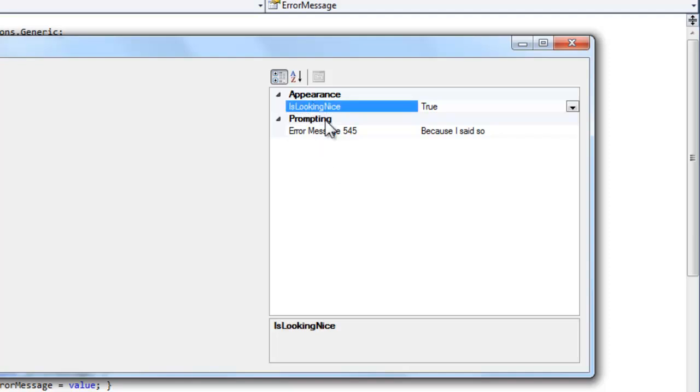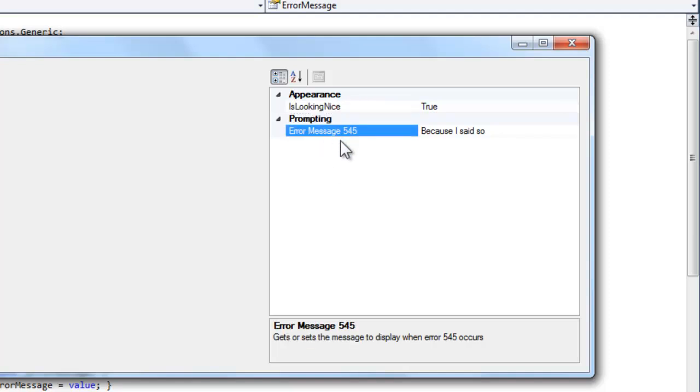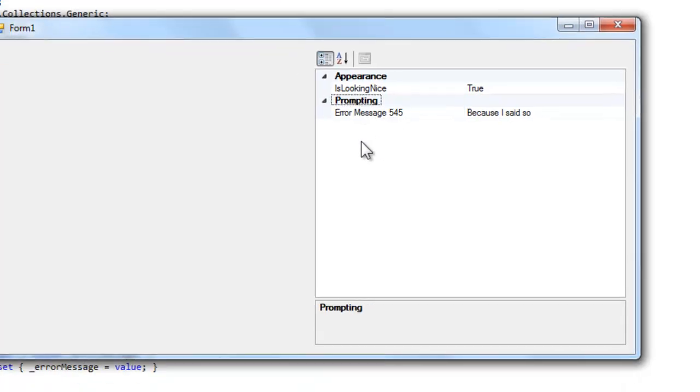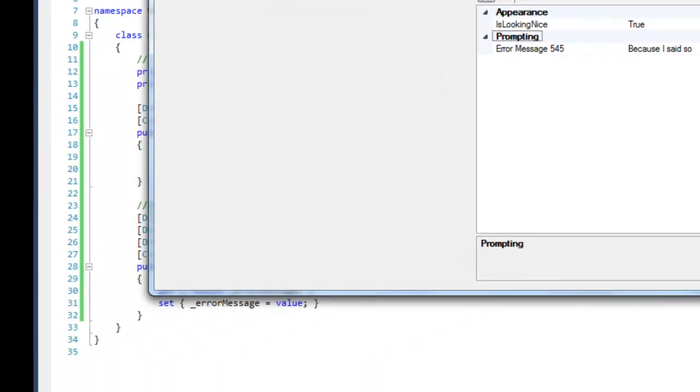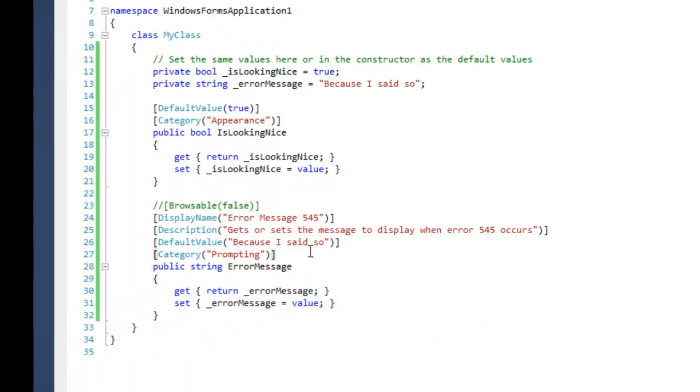And I have two properties. One is IsLookingNice and the other one is ErrorMessage. I have a lot of attributes applied to them - the common ones, the ones that you use most with the properties. There are several others that I'm not going to mention and others that I'm not familiar with.